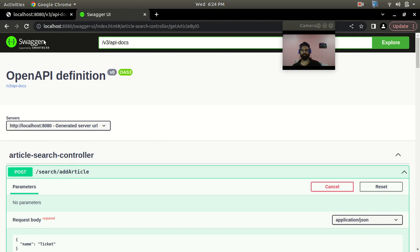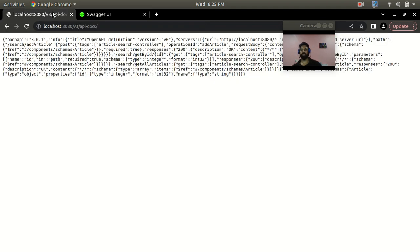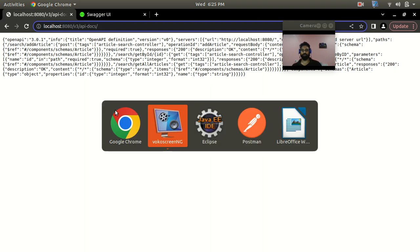So this is the basic configuration. Till now we've only added the dependency in pom.xml and we're ready with Swagger. Now let's see how you can change the API docs URL — this is the default — and customize it according to your needs.